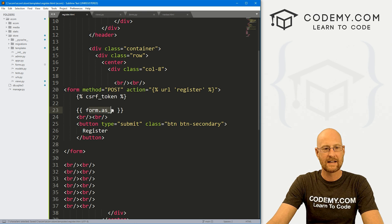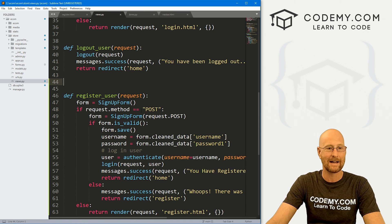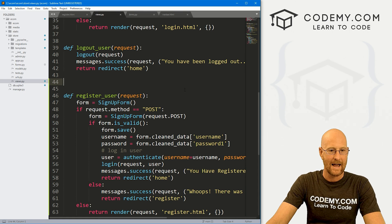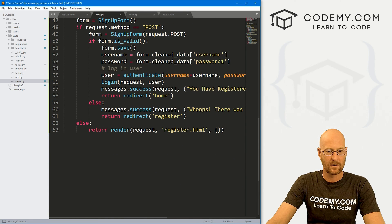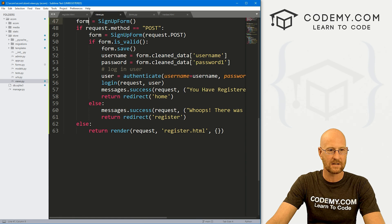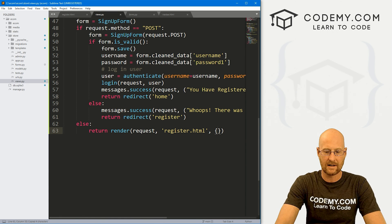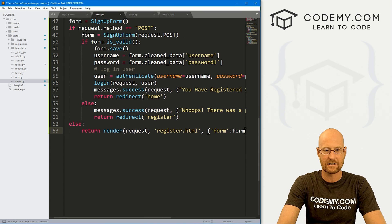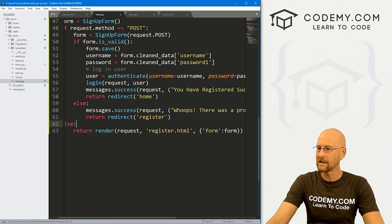This form gets passed to the web page, but we haven't actually passed it yet. So we need to head back over to views.py and in the register_user function, add it to our context dictionary: form: form. That looks good. That should work.